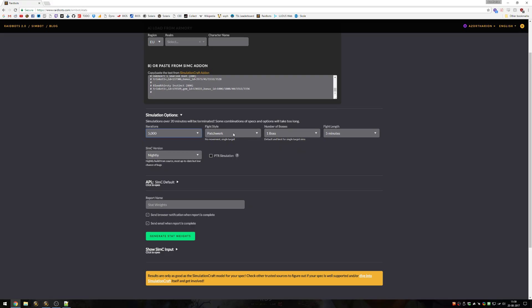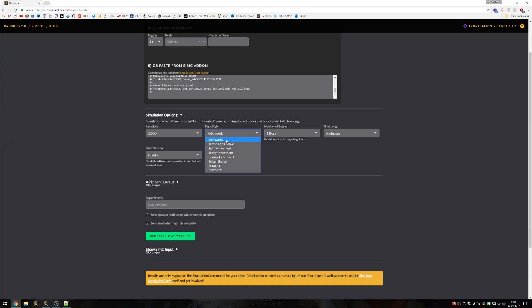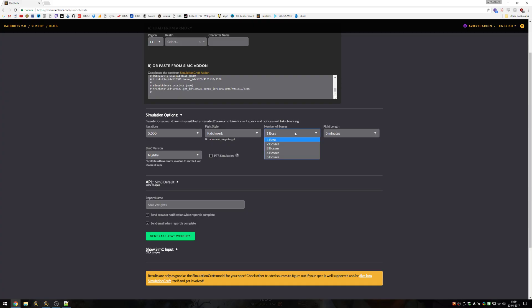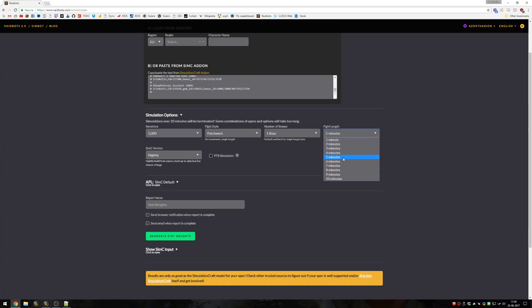Patchwork should always be the fight style. There's really no reason you'd use any others. If you use heavy movement, light movement, hectic add cleave, any of those other fight styles, it can really mess with your haste stat weights in a way that's not really realistic, because the way simcraft is set up, it's not really dealing with movement the way you would as a human. Number of bosses, you should only change this from 1 if you're trying to sim an AoE fight. If you're doing mythic plus, you can set it to 2, 3 or 4 depending on if it's a fortified dungeon, if it's add heavy or boss heavy. Fight length should generally be 5 minutes, but if you're progressing on mythic fallen avatar for example and you know the fight is going to be 7-8 minutes long, you can set it to that as well.